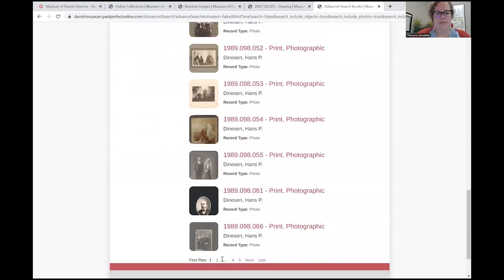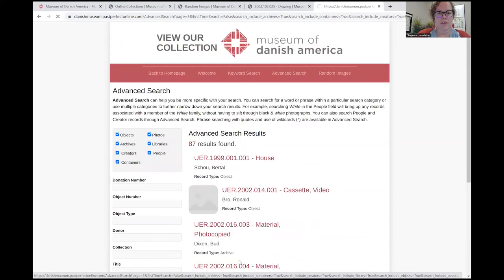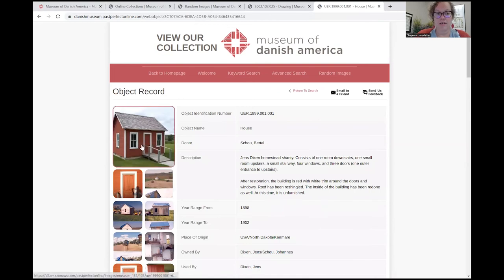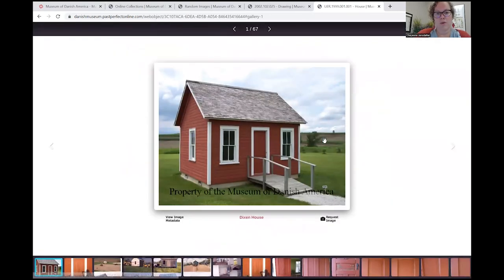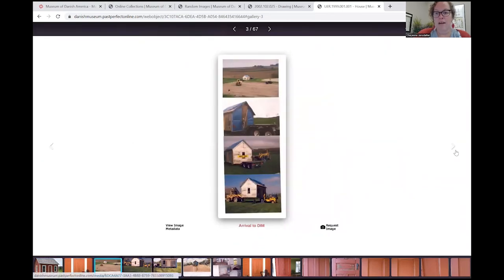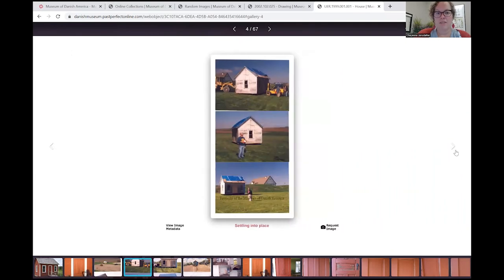Many photographs. And also, I believe the Jen Stixson house is on here — yes, it is. The Jen Stixson house is known as part of our educational collection, and it is also in the collection with photographs of when it arrived and its current state.